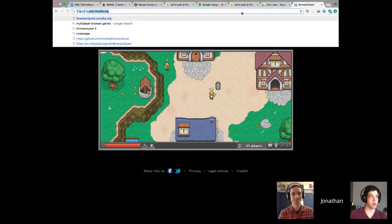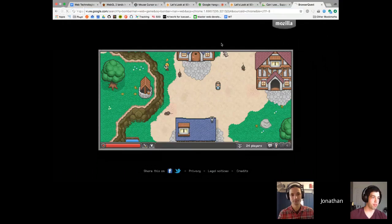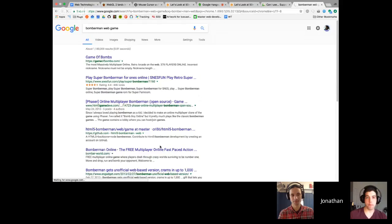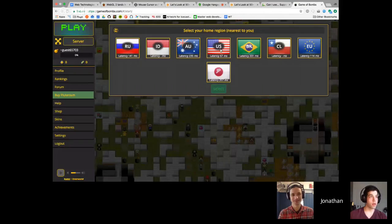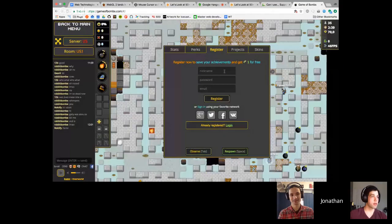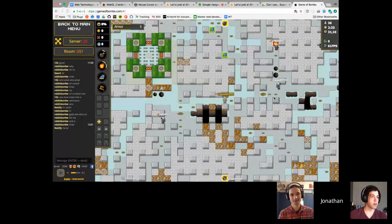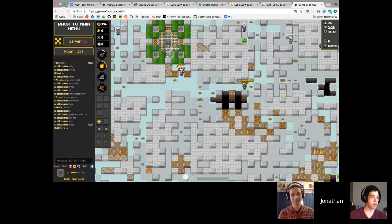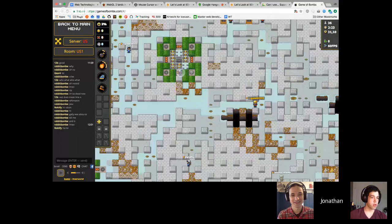Another cool one was a Bomberman web game. Just like huge multiplayer rooms — amazing that they're able to do all this in the web. I think this one used AngularJS, which I thought was really cool. Just imagine how much faster it would be without two-way data binding.